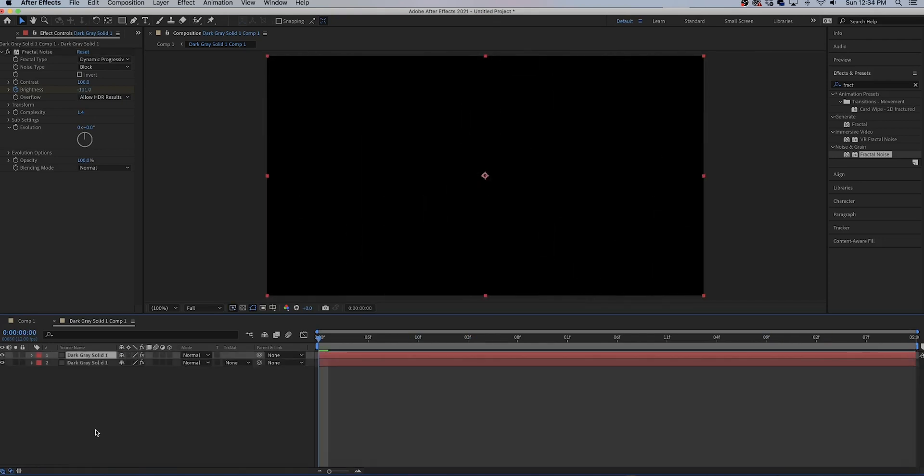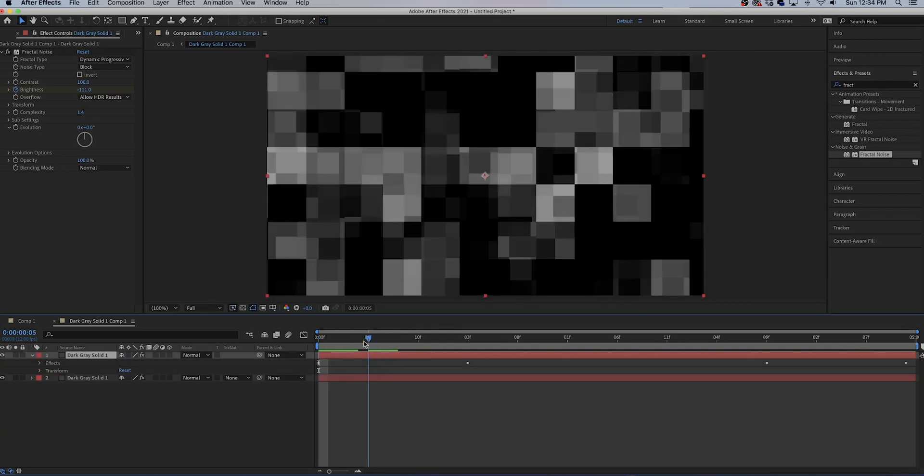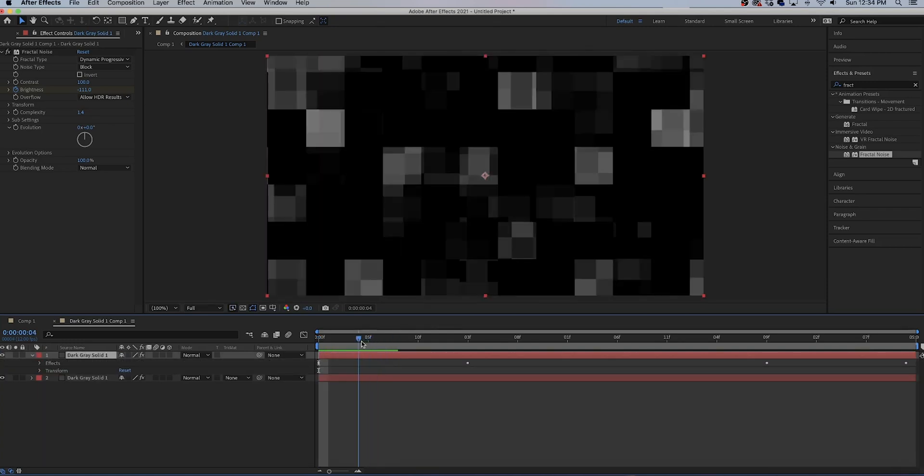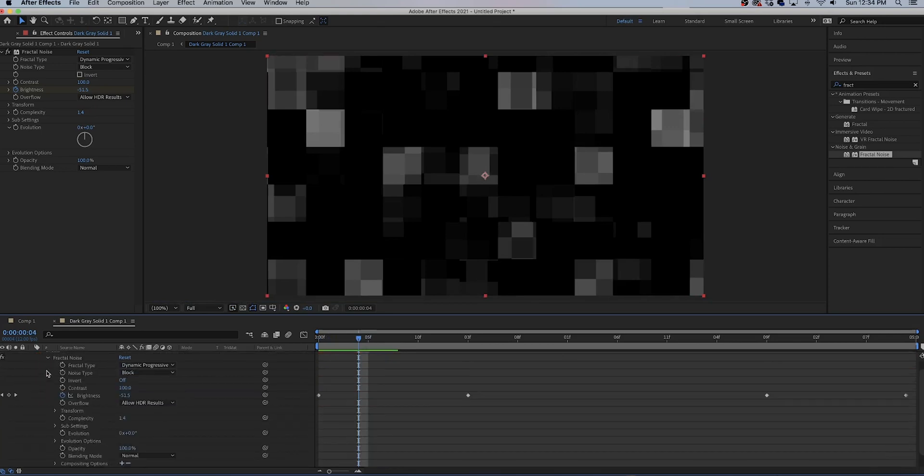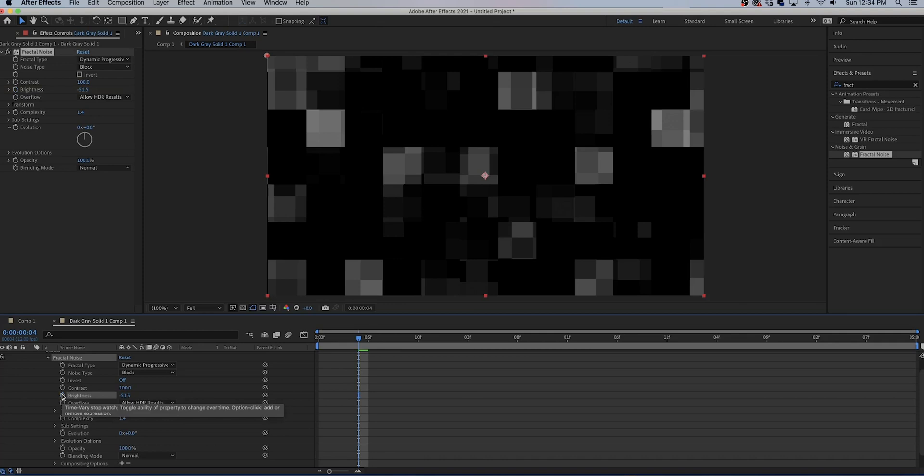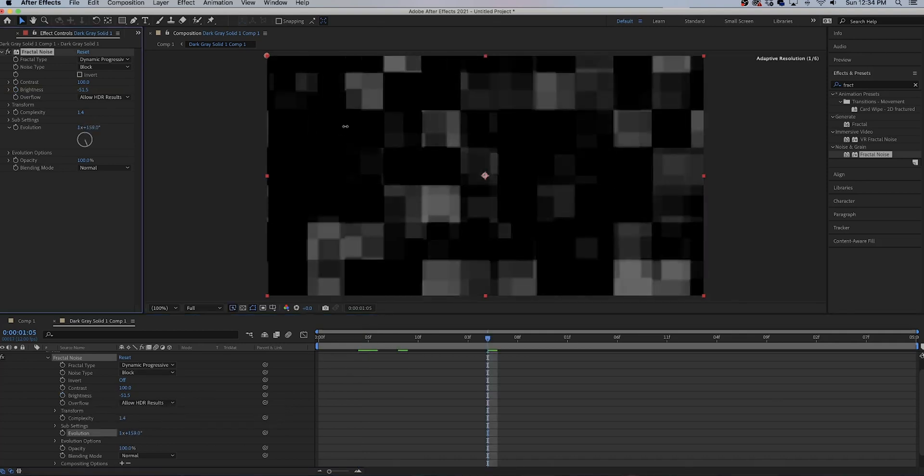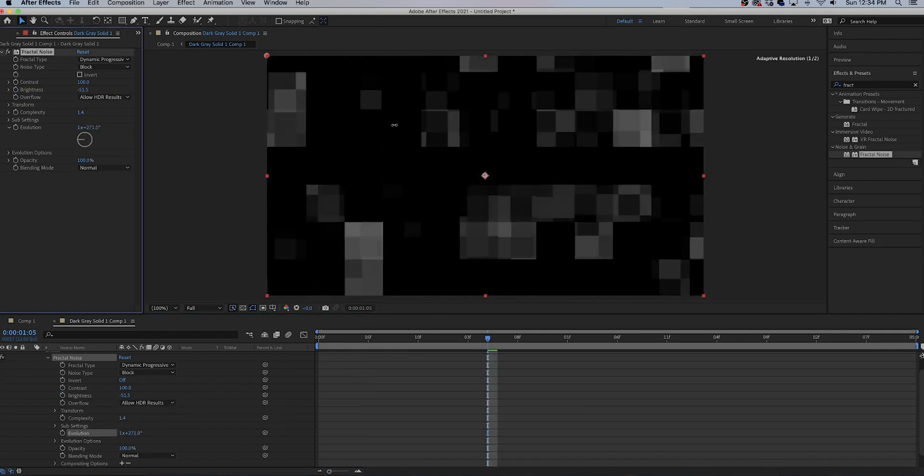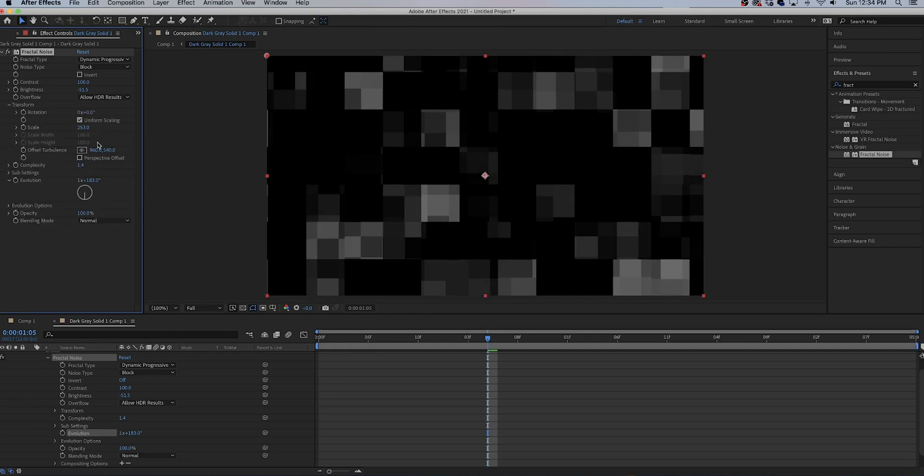Let's go to around here, looks good. Go to the effects controls, uncheck the stopwatch on brightness and evolution, change it to something different so it's not the same exact noise. Go to the transform settings and increase the scale.